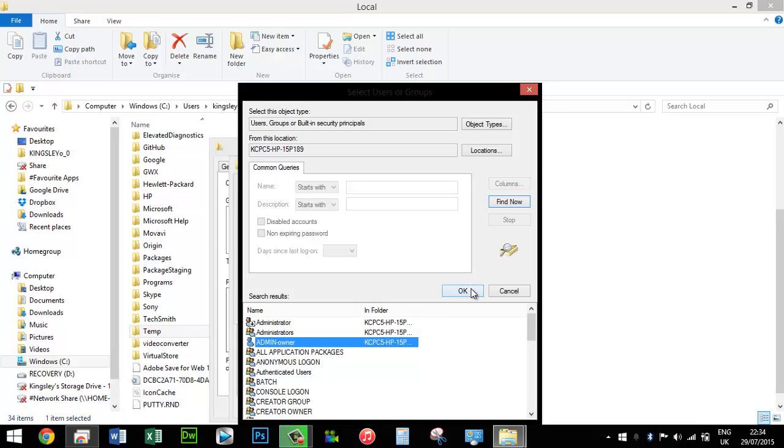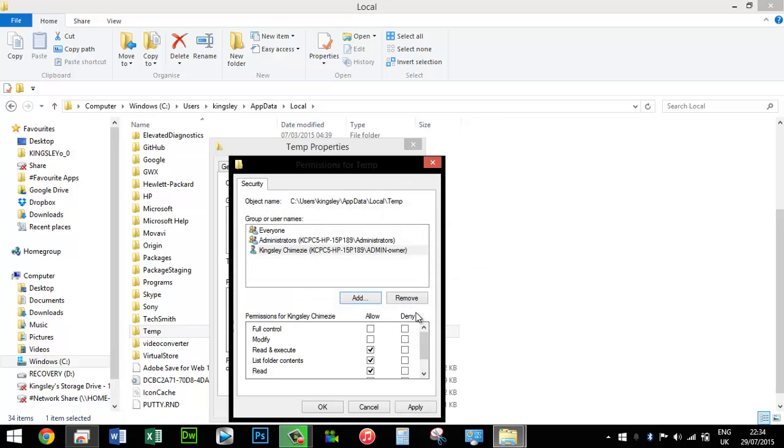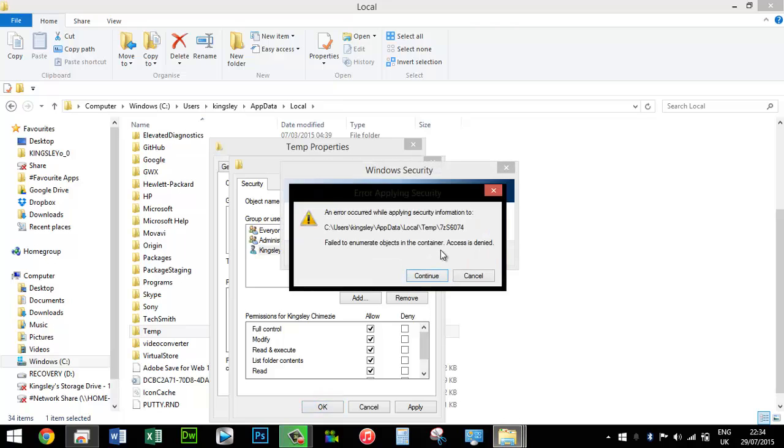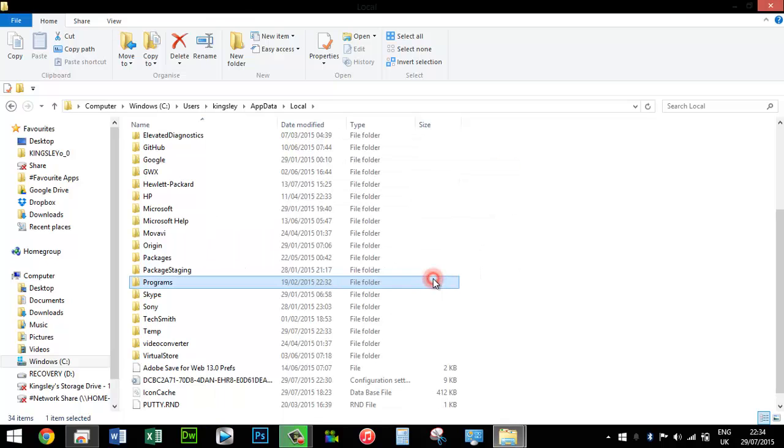Just ignore these messages and keep pressing Continue until all of them have cleared. That's not a big issue at all, just keep pressing Continue.